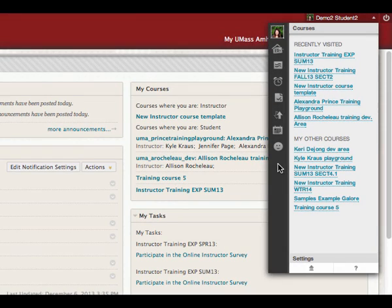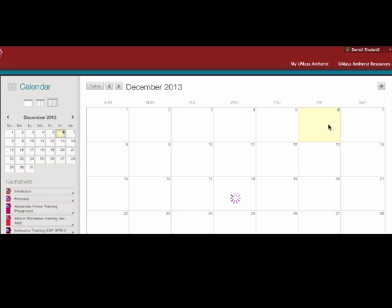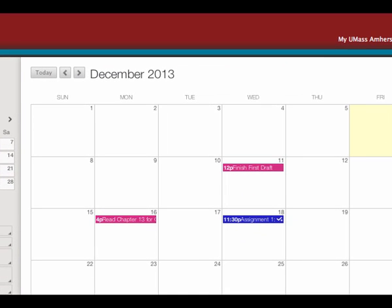My Calendar allows students to review items that are due, as well as any other important dates the instructor or student has added.